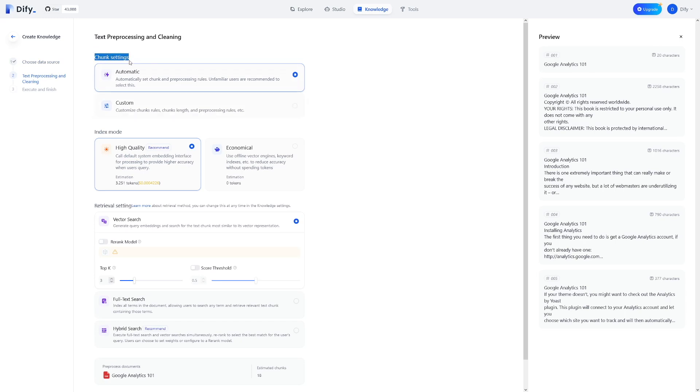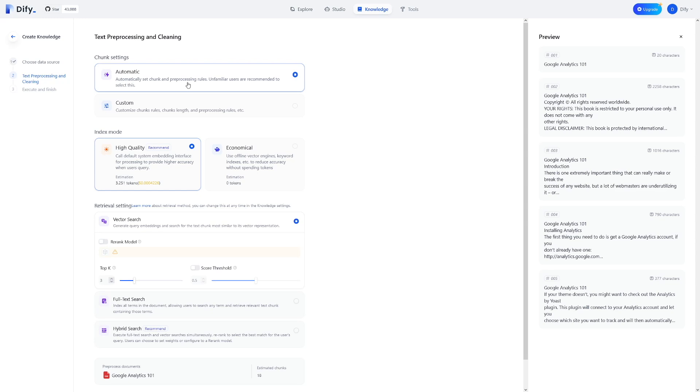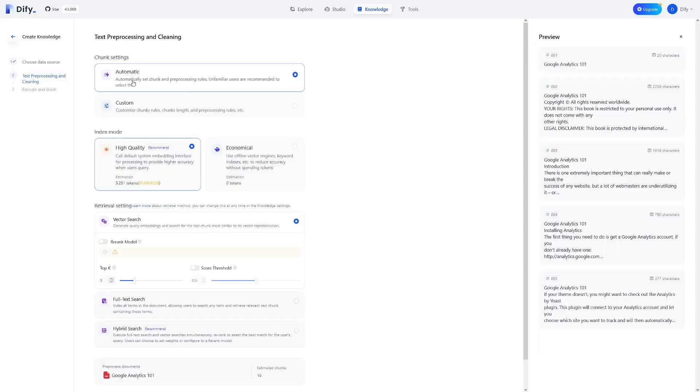First of all, you have chunk settings here. You have two options, you have automatic and you have custom. In the automatic, it says, automatically set chunk and pre-processing rules. Now, if you're not familiar with chunking, if you don't know what size should the chunk be, how should I decide an overlap, should it be a semantic chunk or hybrid chunk, just select the automatic option. So this one is for you. As I've told you, this is for non-technical people. If you want to do custom chunking, then you probably don't want to watch this video.